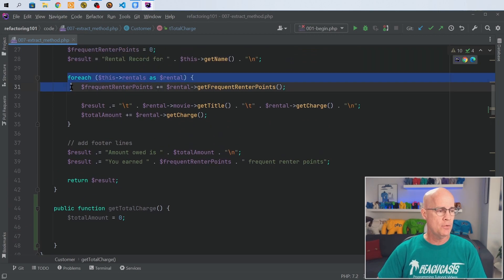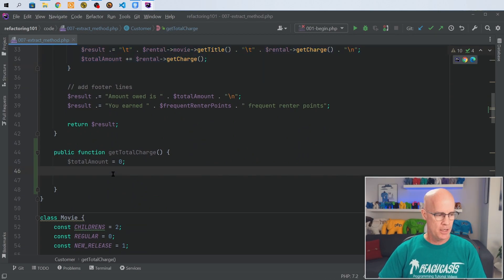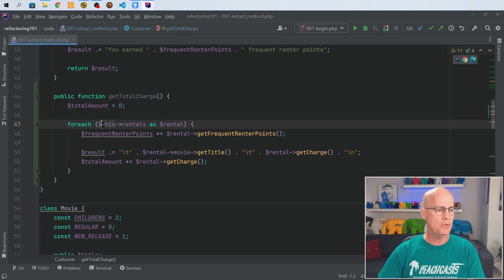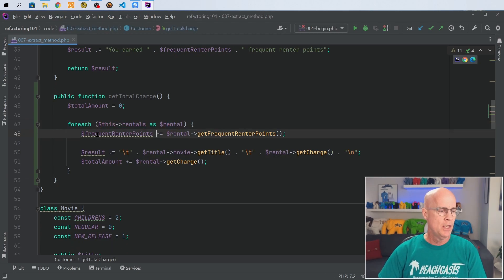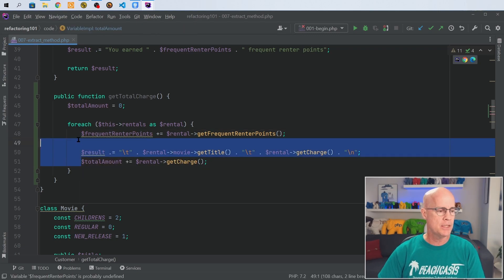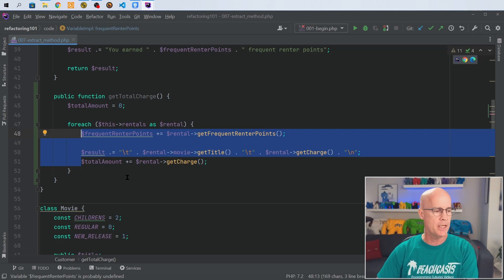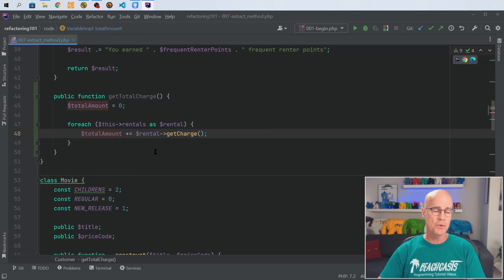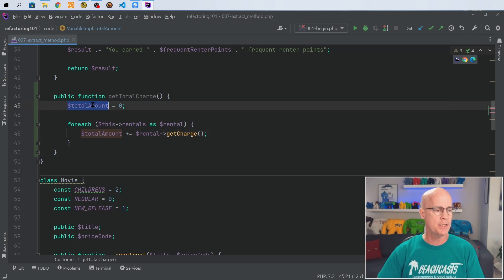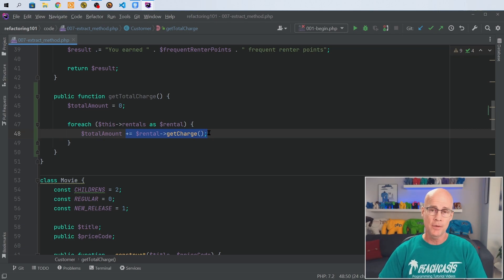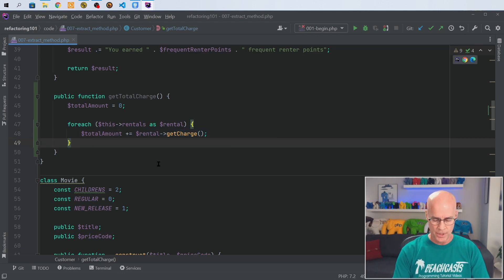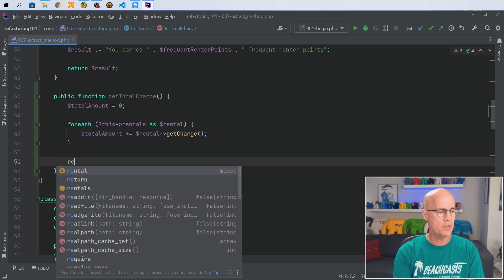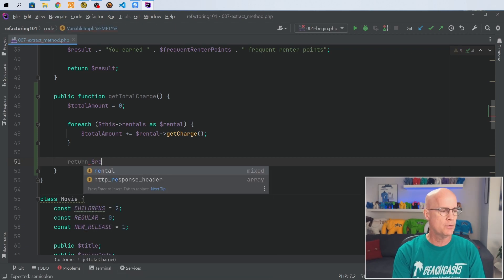What I can do is just copy this for each in its entirety and do that down here as well. So I'm going to be using the rentals object and iterating over rental. I'm going to take out frequent renter points because I don't need that, and I don't need this extra title being added in either. So for each we're going to take the temporary variable total amount and add on the results of get charge iteratively, and then the end result is it's going to return the result.